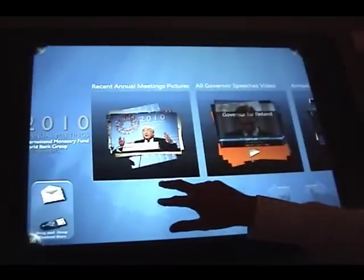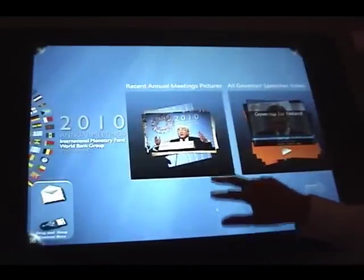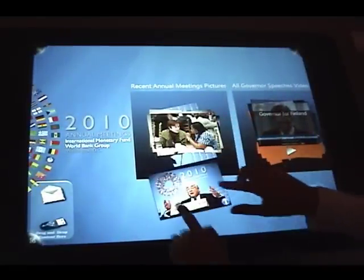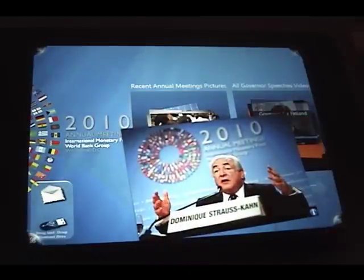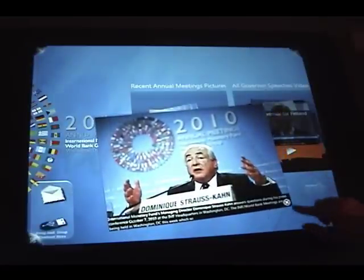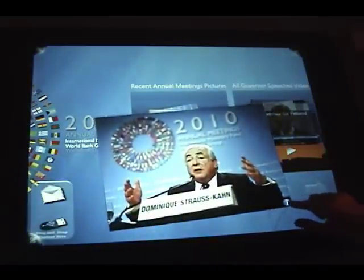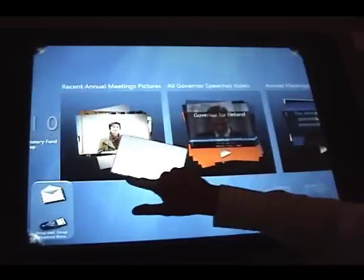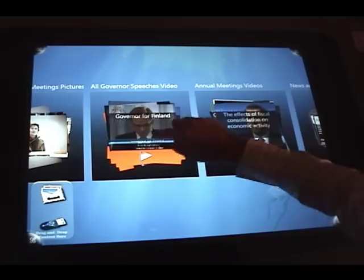The content itself — we have different types of content. We have pictures taken during the meetings and the application simply goes to our Flickr website. You can look at descriptions, more details about that picture, and if you like it, you can drag and drop the picture to the mailbox or to the USB key.